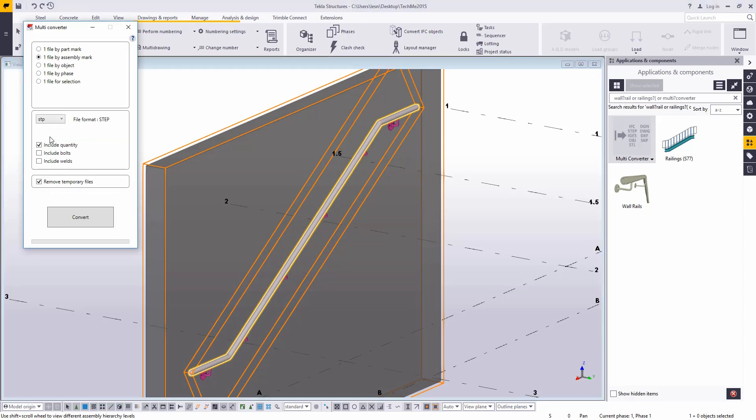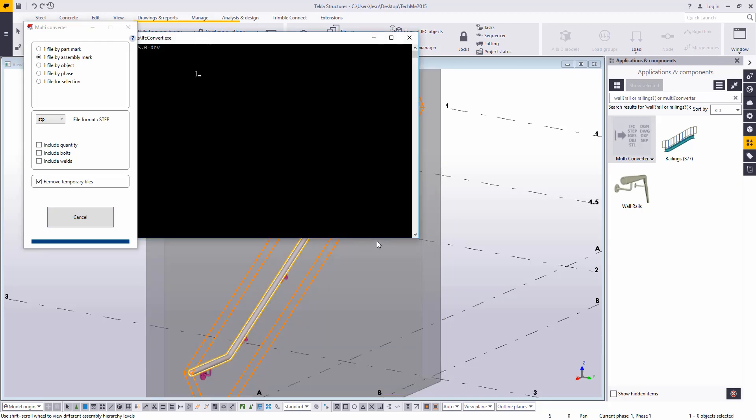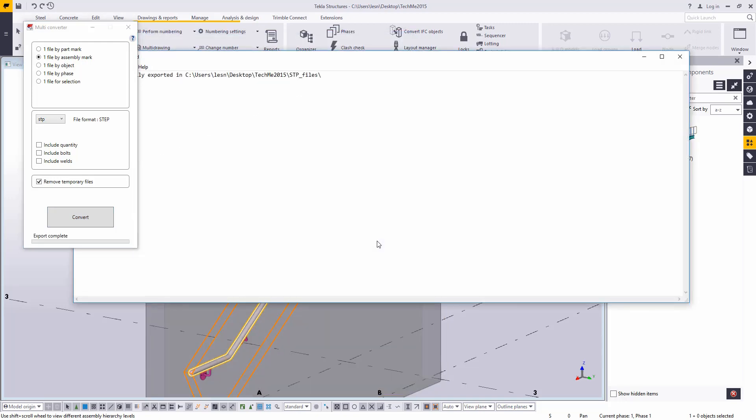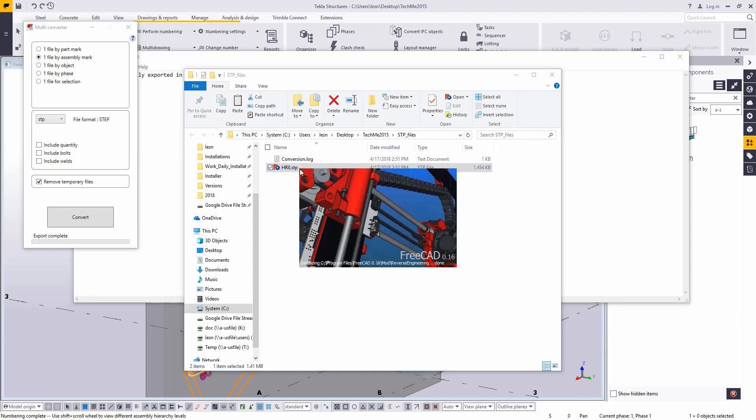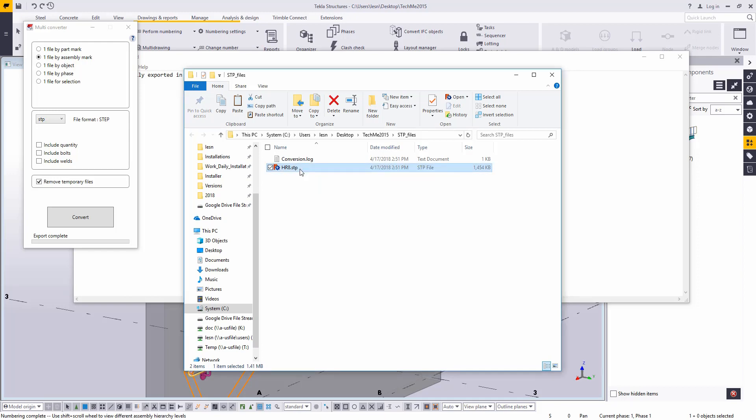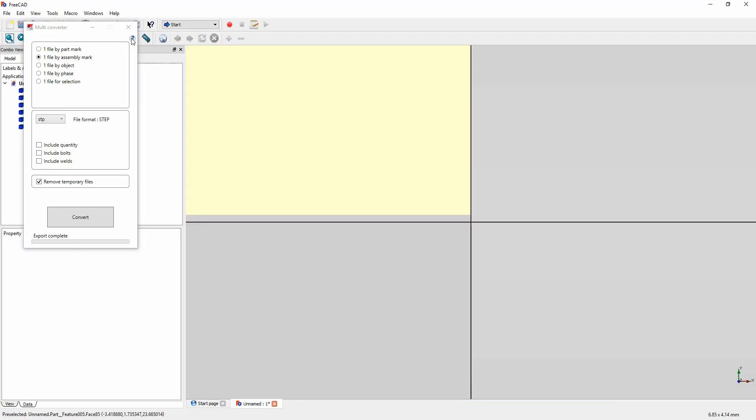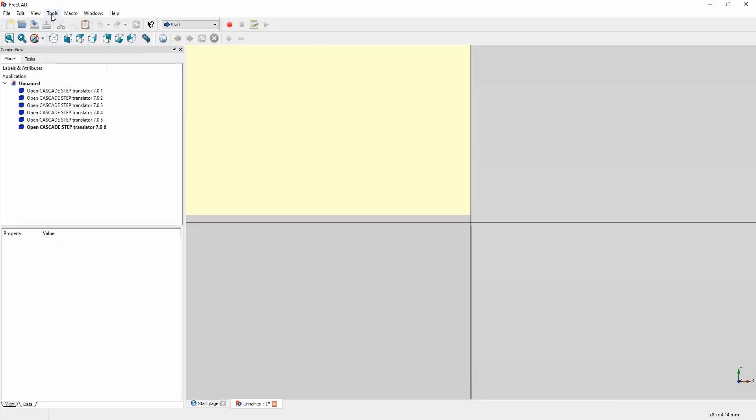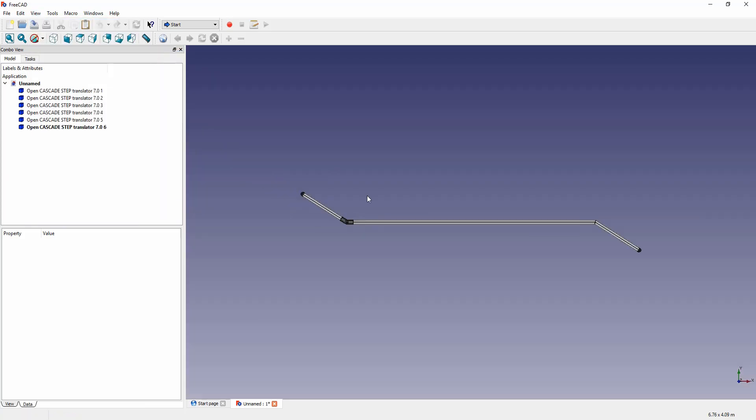So I can grab all of these assemblies. And then I'll just change the setting here to the step file. If you want, you can include the quantity in the file name. I prefer not to, so I'm just going to leave that off. And then I'll just click on convert. And then we have this file that's created here, this HR8. So you could import that back into Tekla to see what it looks like. Or I like using this FreeCAD software where I can come in and view these. I'll just close this down. And let's go ahead and take a look at this here.